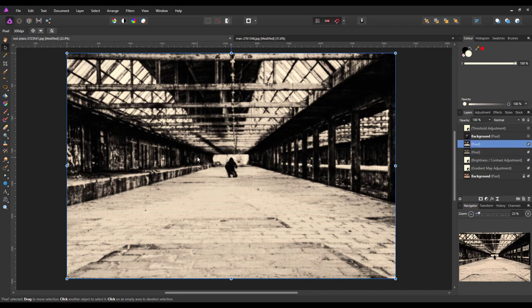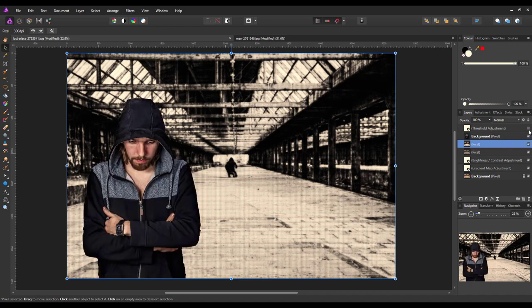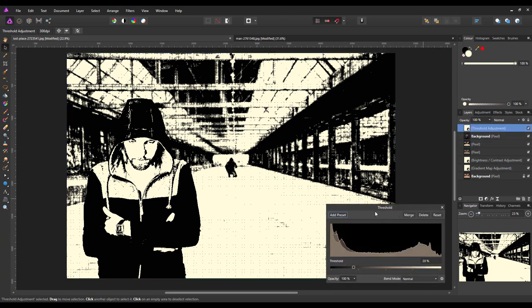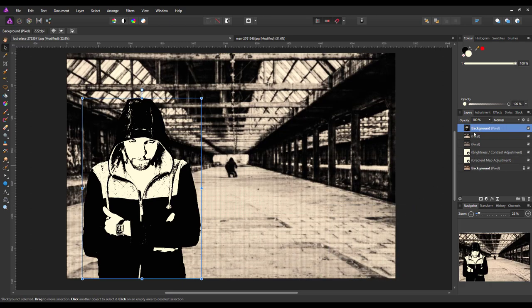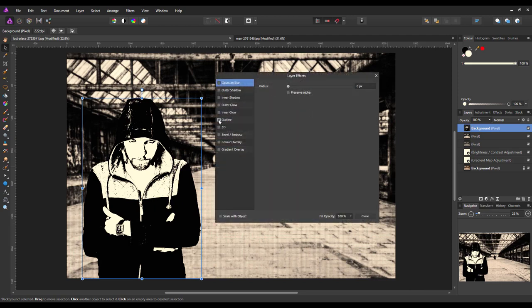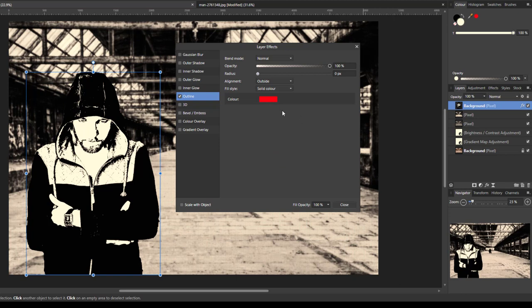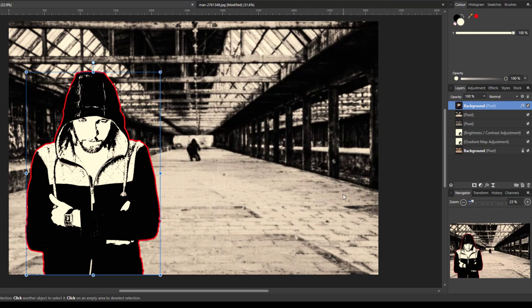Now I have the halftone background, so I'll make the person layer visible. I'll double-click on the Threshold layer and merge it down into the background. Then I want to add an effect to this layer — I'll click the FX button and click on Outline, ticking that and clicking the word Outline. I'm going to give it a colored outline — I'll make it red — and raise the size up just to give a hint of color around the figure that isn't in the background.